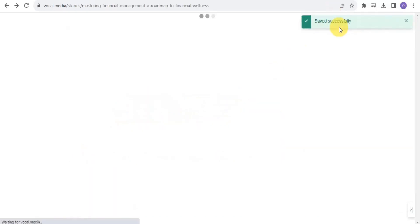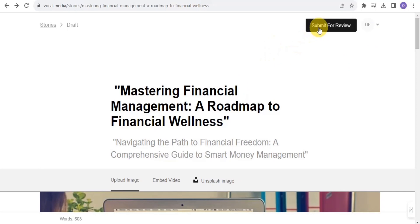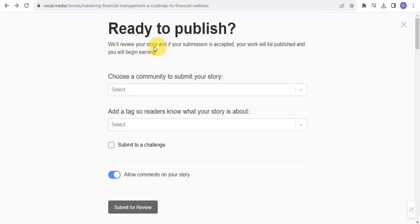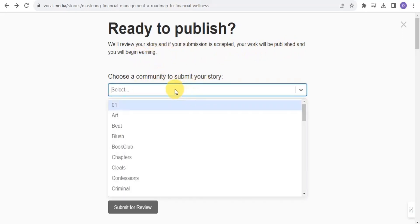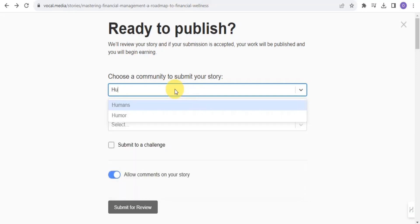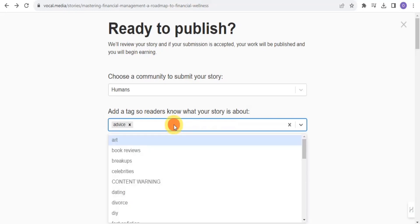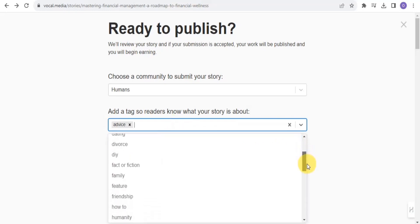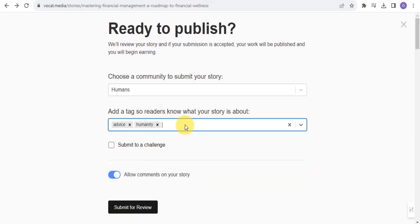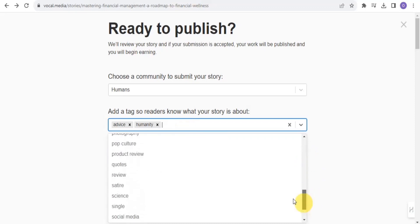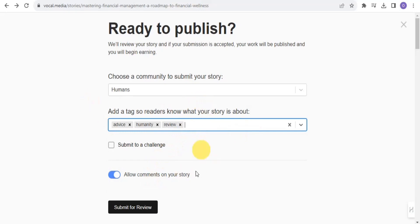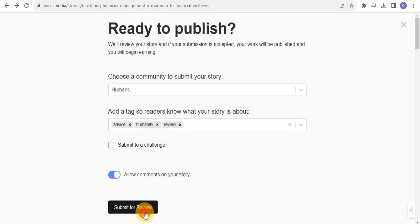Once you're done, you want to save changes. My word count is 603 words, which is fine. After saving, you want to submit for review so your story can be published. You'll review your story — if accepted, your work will be published and you will begin earning. Choose a community, such as 'Humans,' then add tags so readers know what your story is about — for example, 'advice' and 'humanity.' Then tap 'Submit for Review.'